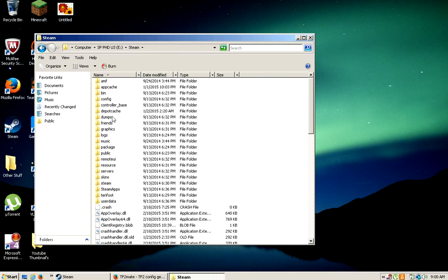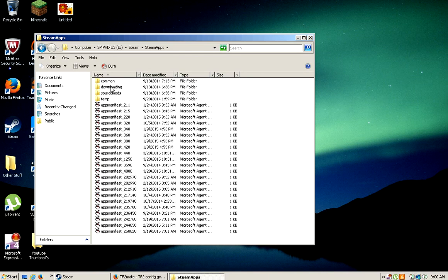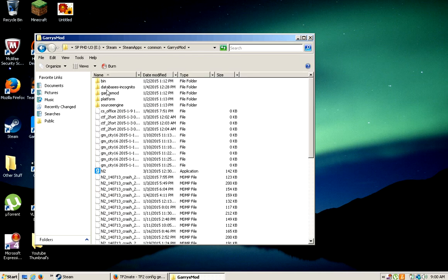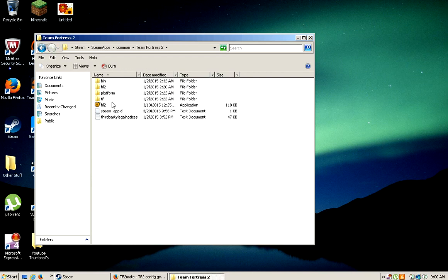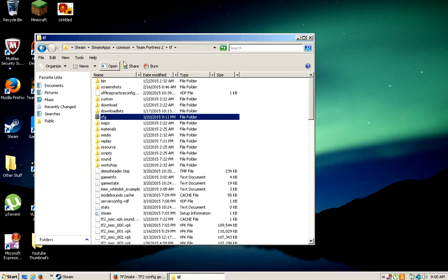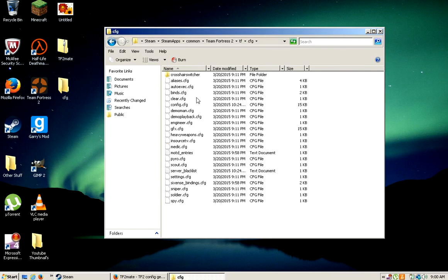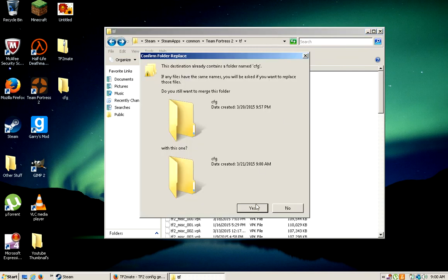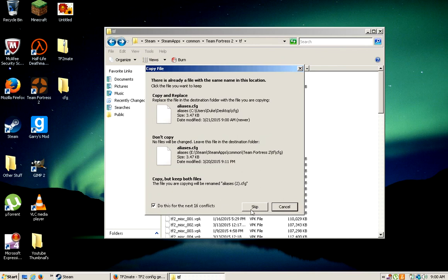Steam apps, common, Garry's Mod... oh no no no, I keep thinking of Garry's Mod. Team Fortress 2, TF, and then you're going to see your cfg. I already have mine in there, so you're going to go ahead and just drag this one in there and then you're just going to replace it.